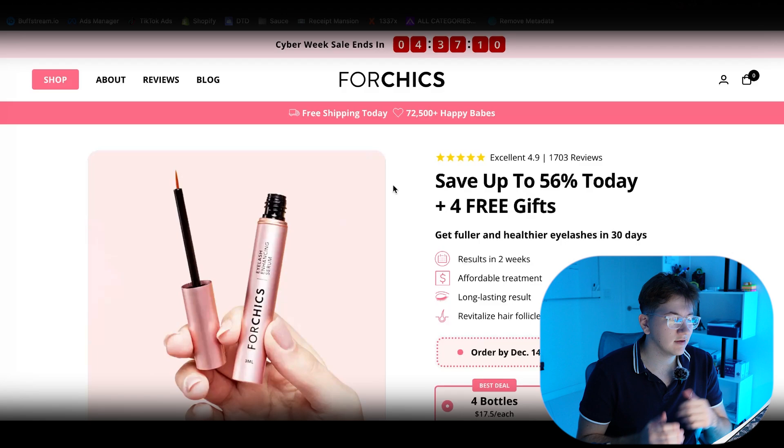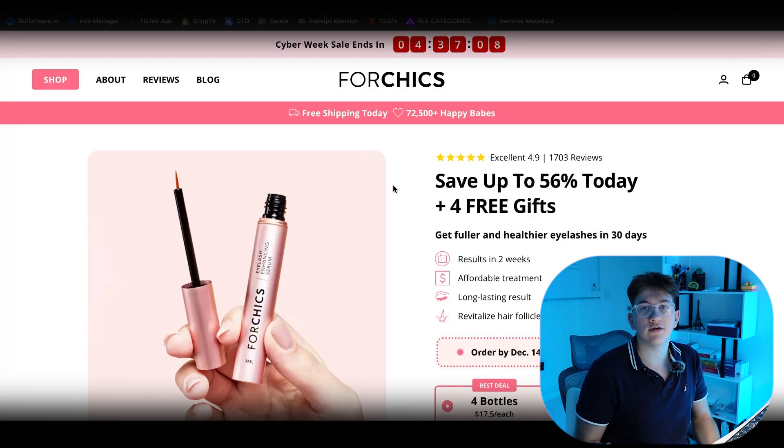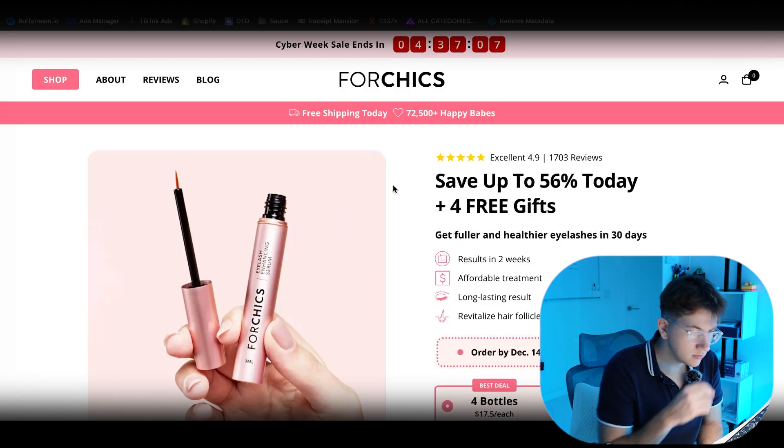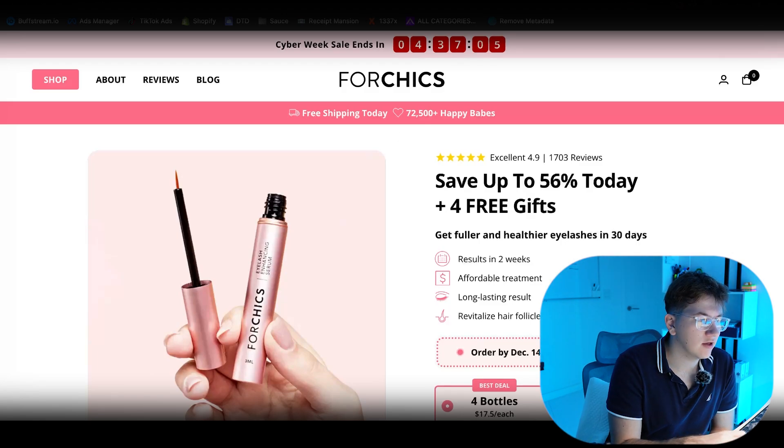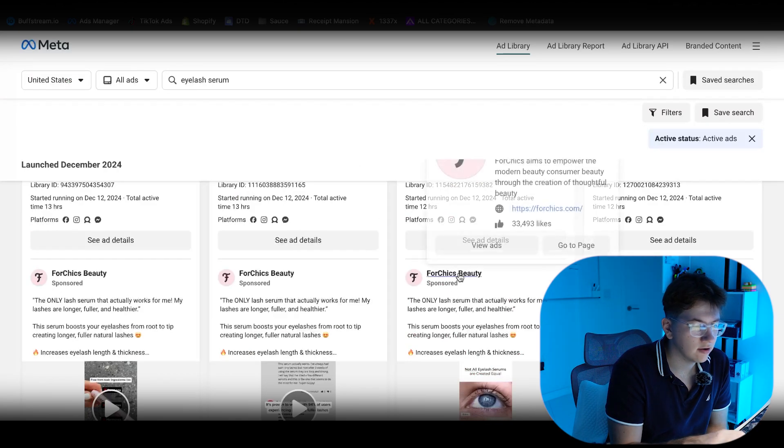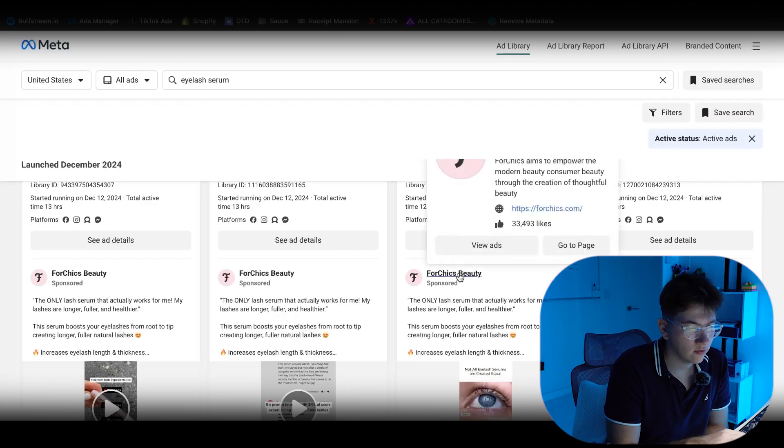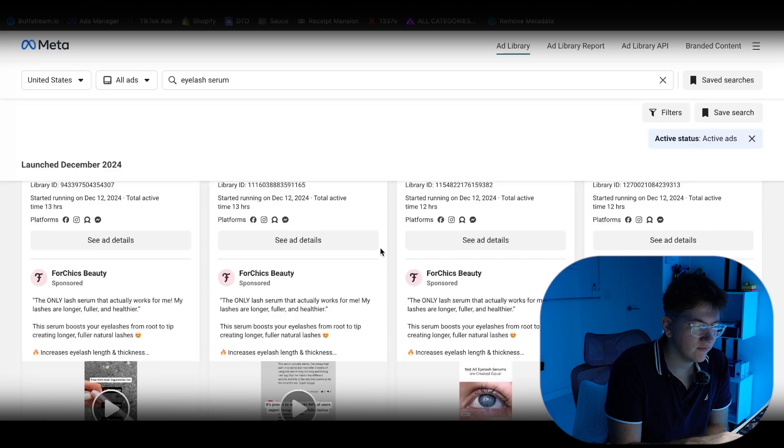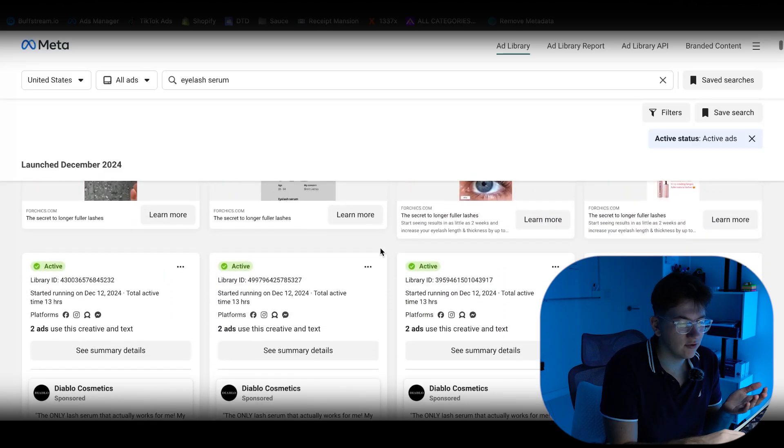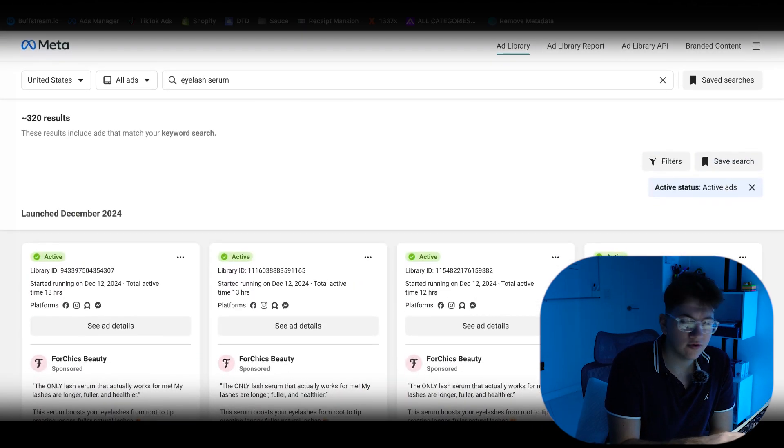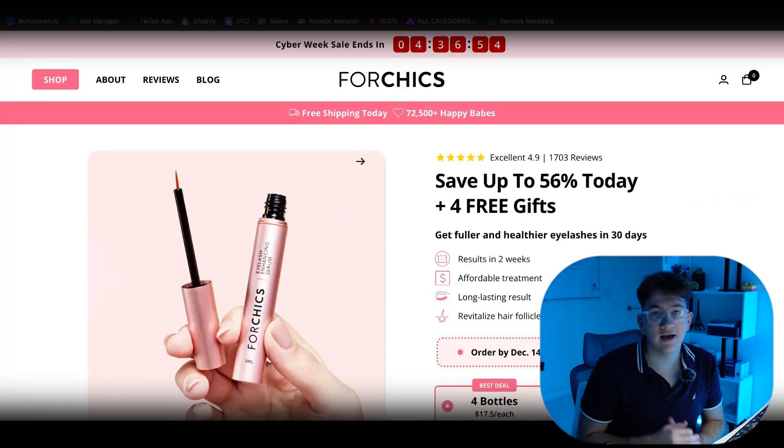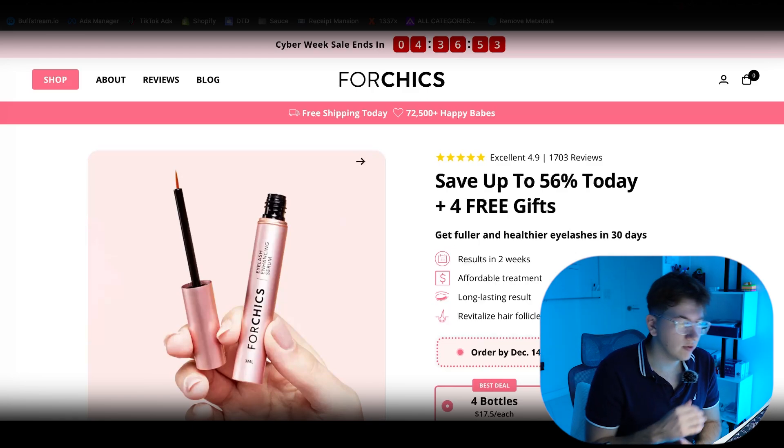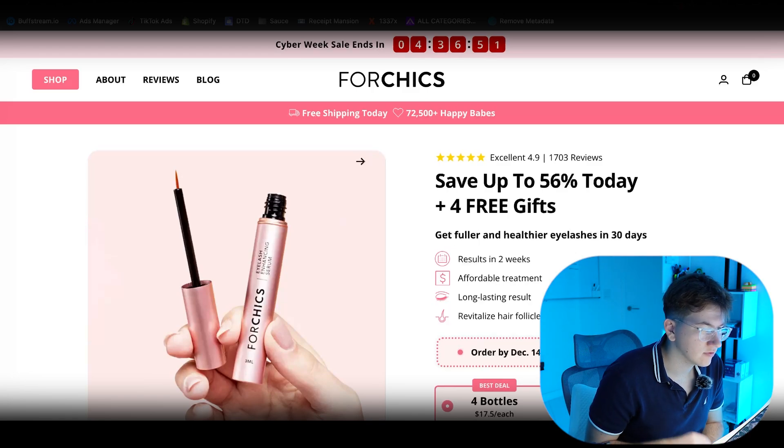But I want to use this as an example of a very good looking store. We're going to be using Fortrix. I found them on Facebook ad library. They're scaling, of course. They have around 33,000 likes, a bunch of ads. They're even releasing new ads every single day. They're scaling. They're doing good numbers. We're going to validate that in just a second.